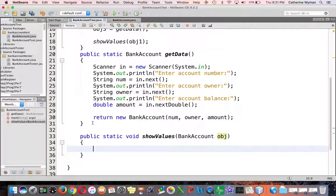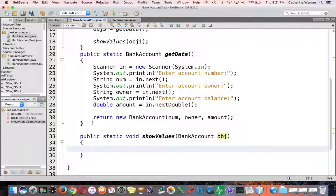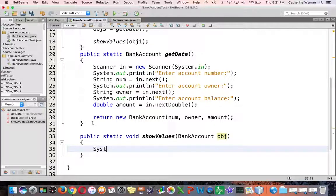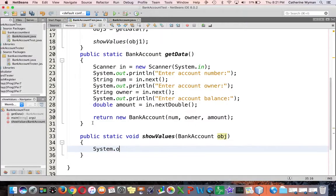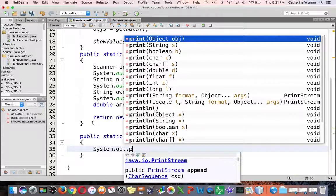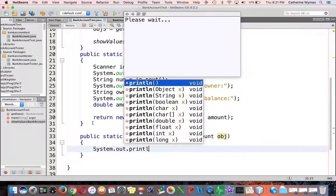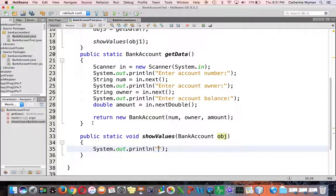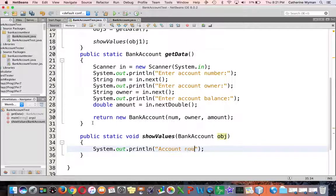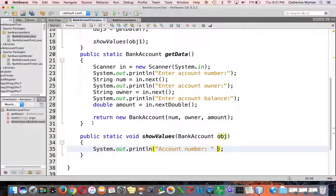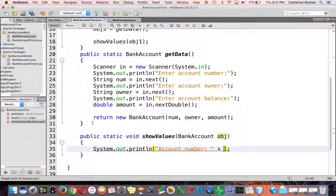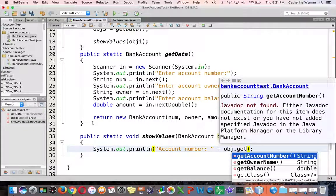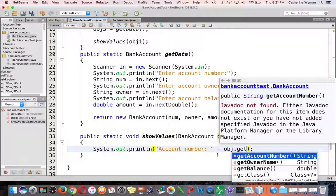What we want this method to do is display the values in the bank account. So system dot out dot print lin account number, and I'm going to concatenate that together with obj dot get account number.